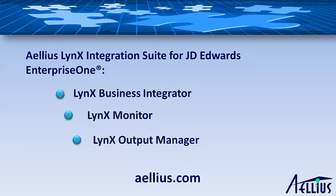For more information, please visit our website, aellius.com. That's A-E-L-L-I-U-S dot com. Thank you for your time.